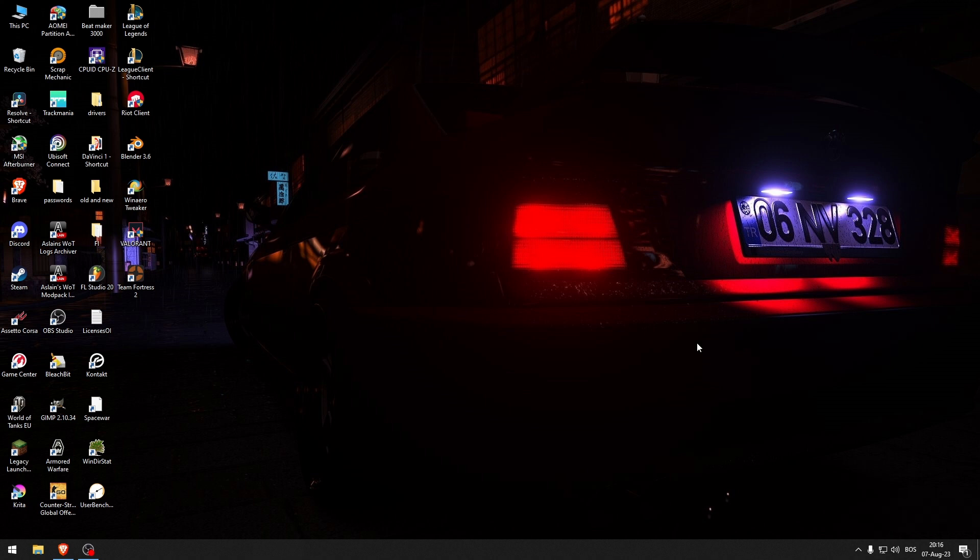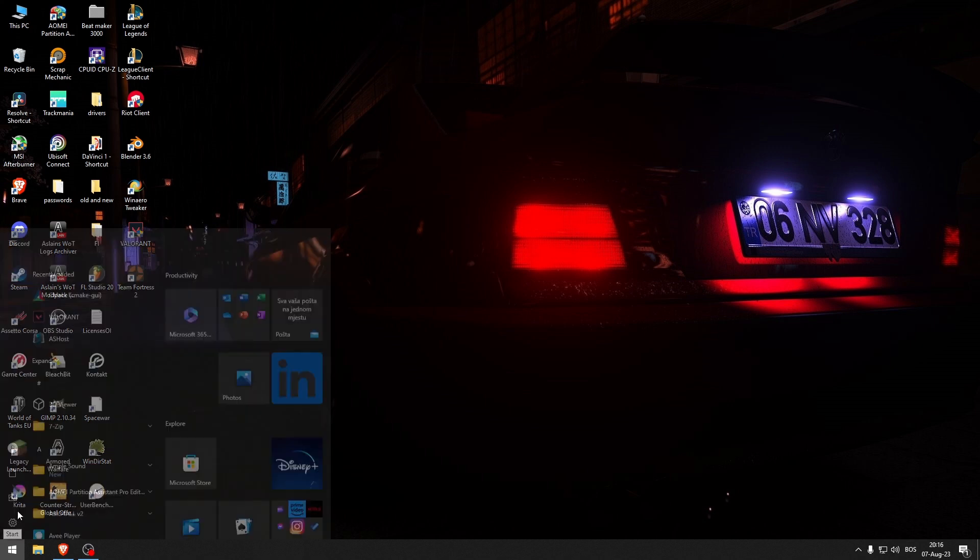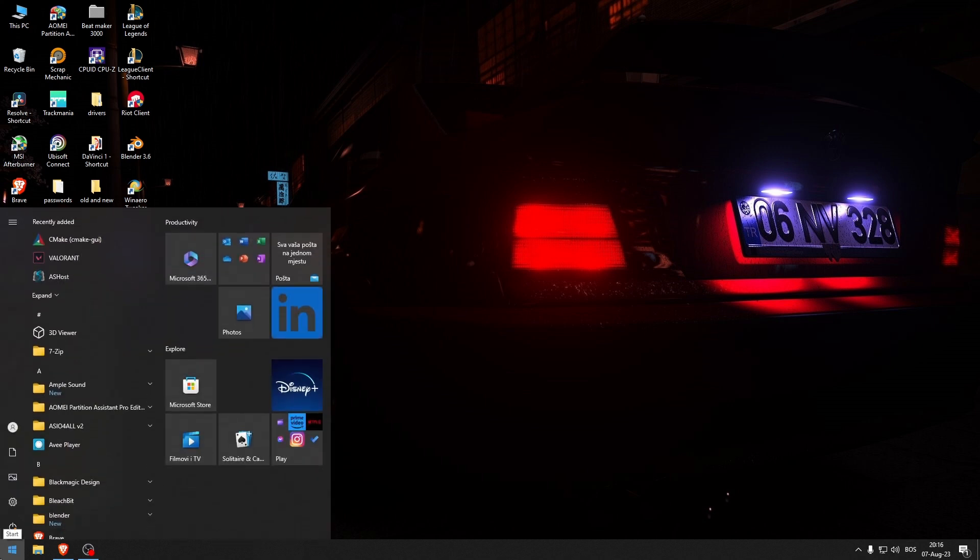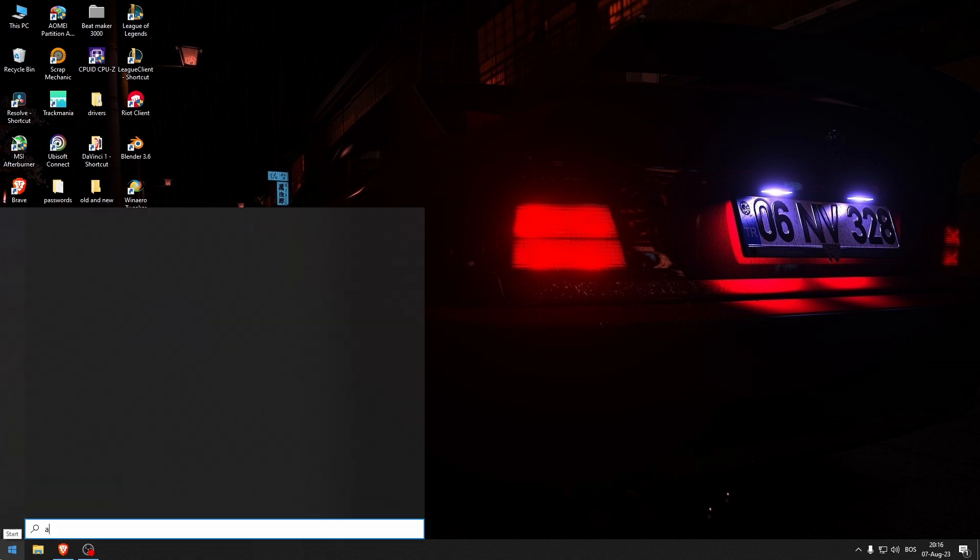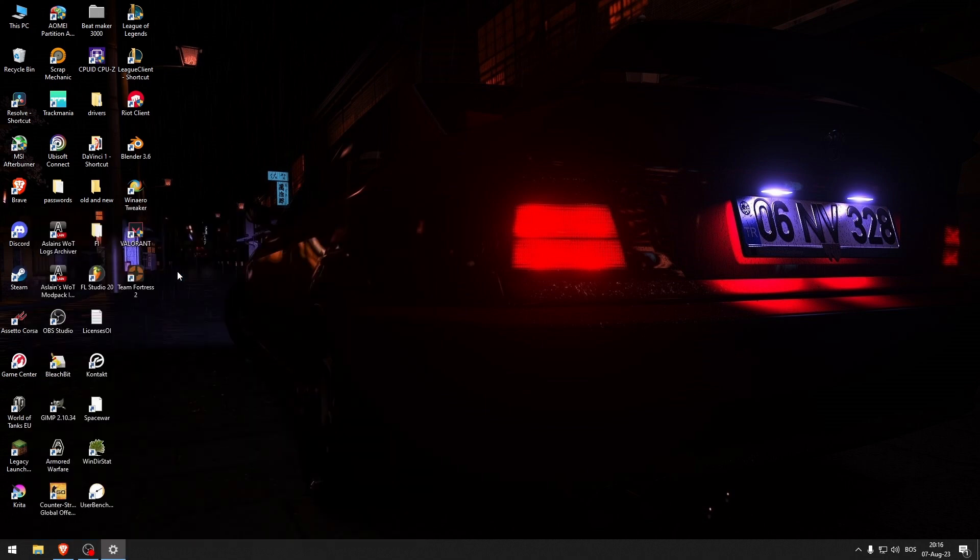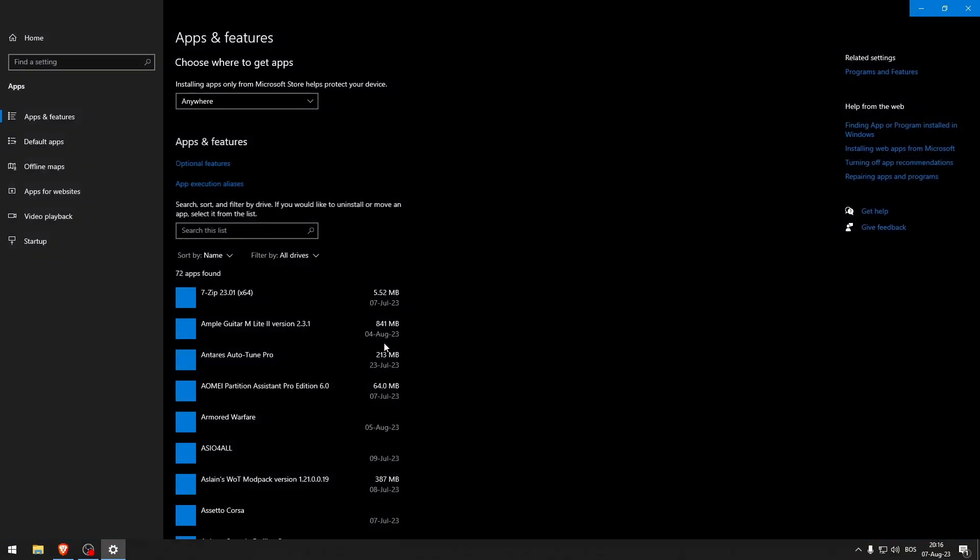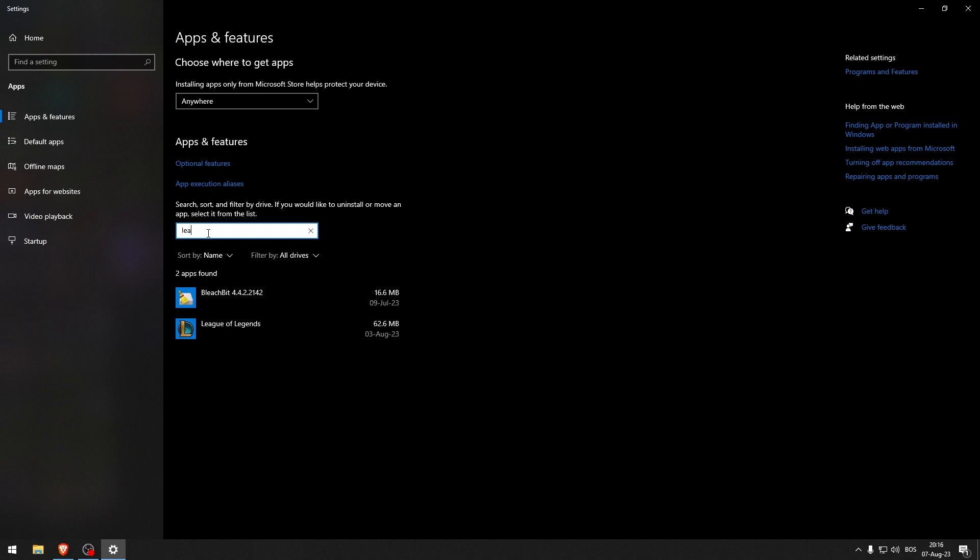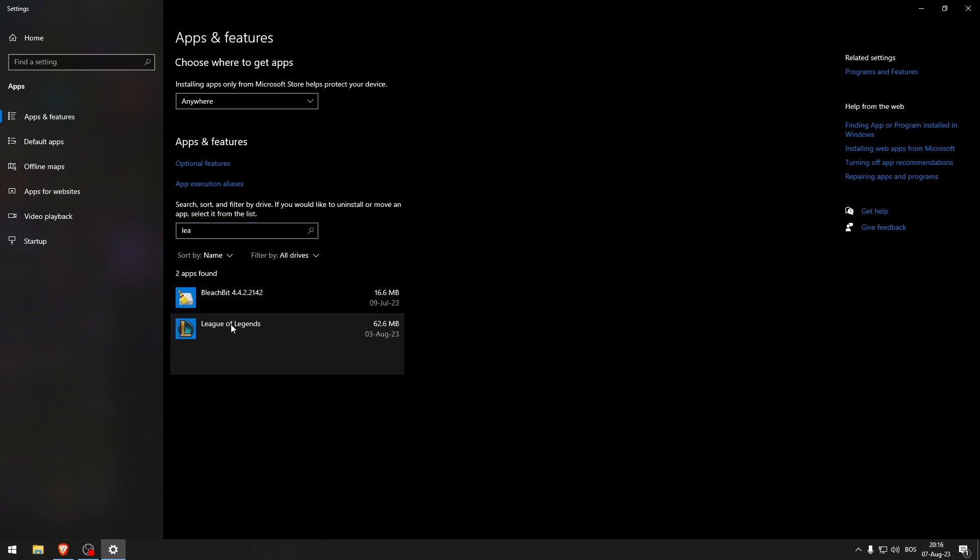Once you've done that, you can go down to the start menu and type in apps and features. From here, you want to type in League of Legends right here, and then click uninstall.